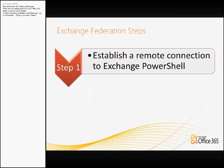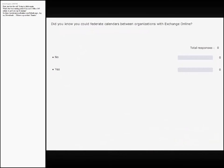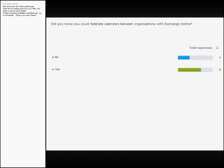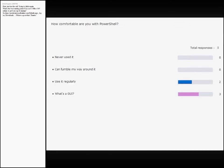By way of digital hands again — how many of you knew that Exchange Online could actually federate with other Exchange Online tenants? OK, almost 50-50. Before going to the next step: how comfortable is everybody with running PowerShell? Because that's a requirement.